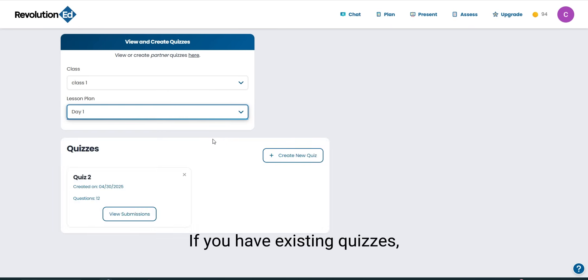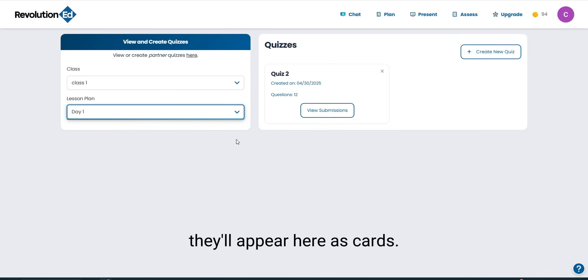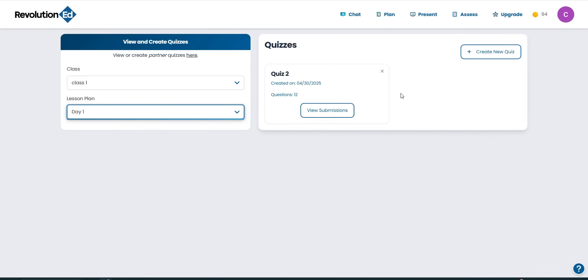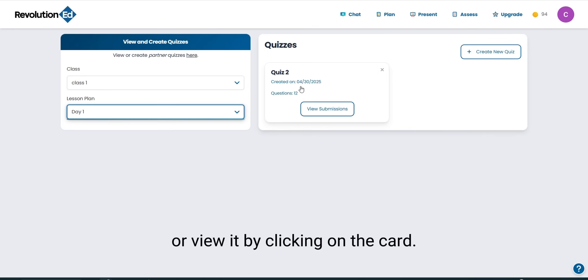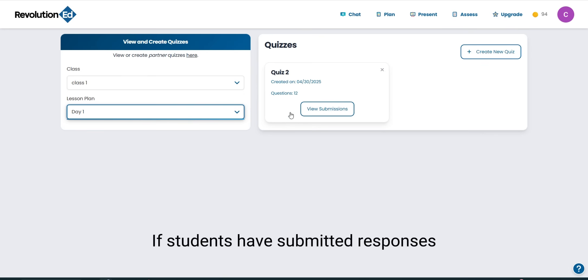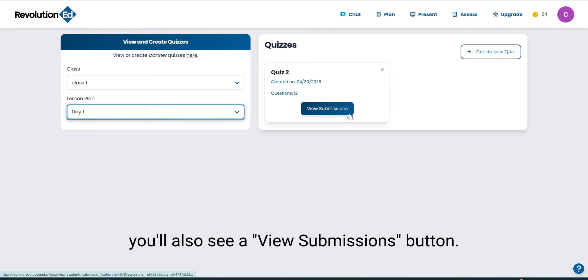If you have existing quizzes, they'll appear here as cards. You can delete a quiz by pressing the X icon or view it by clicking on the card. If students have submitted responses, you'll also see a View Submissions button.